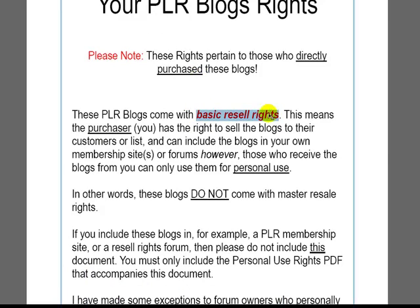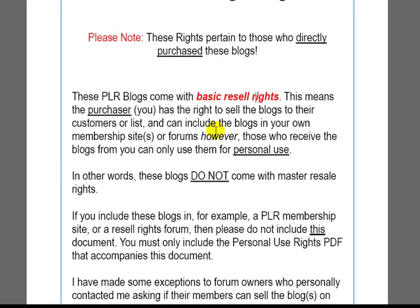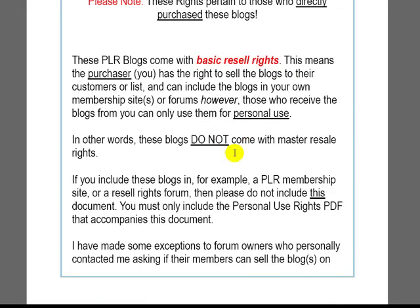You have basic resale rights. So that means that you can sell personal use rights to whoever you're selling to. So if you're including these on a forum, a PLR forum or a membership site, please let people know that they only have personal use. They can't go on to sell these blogs.